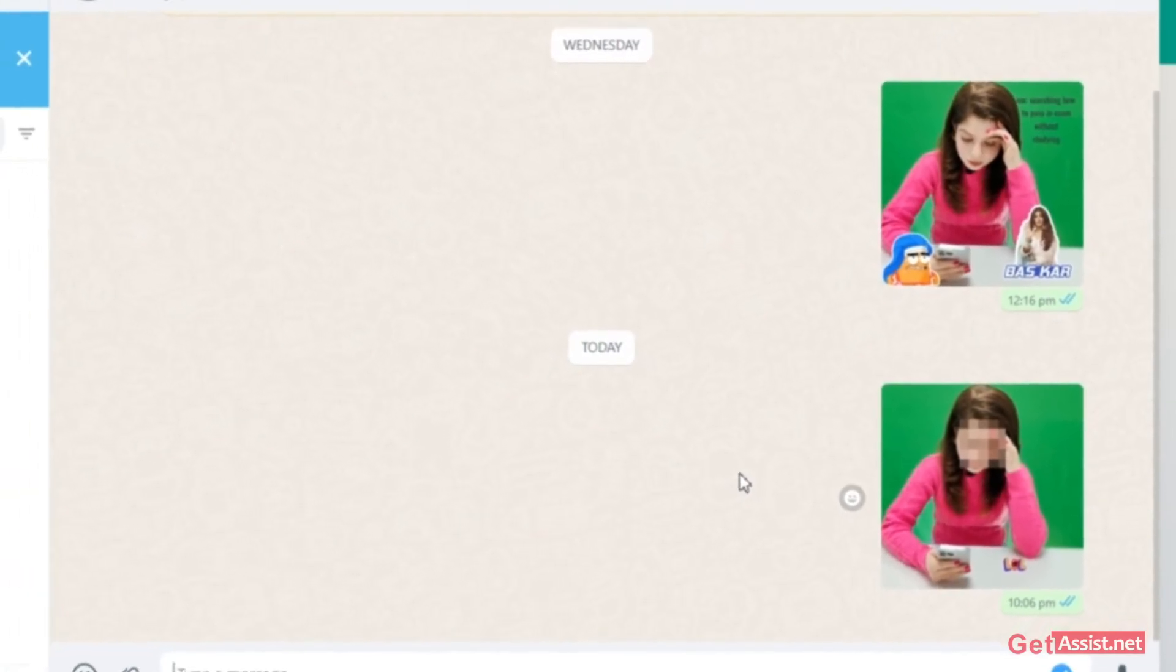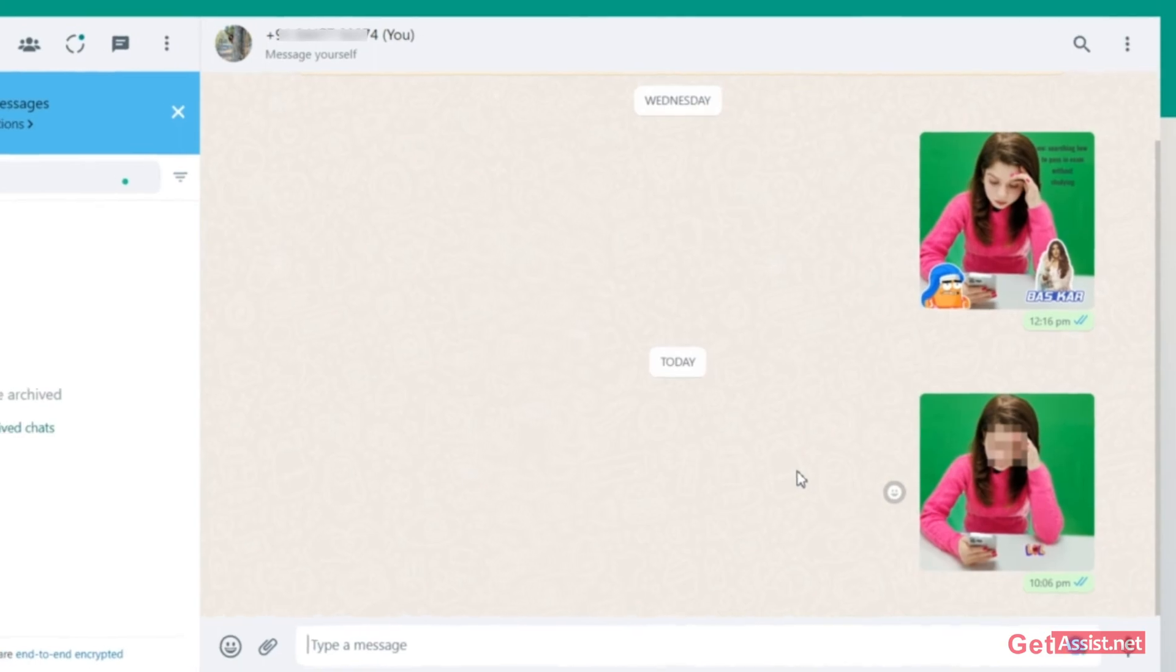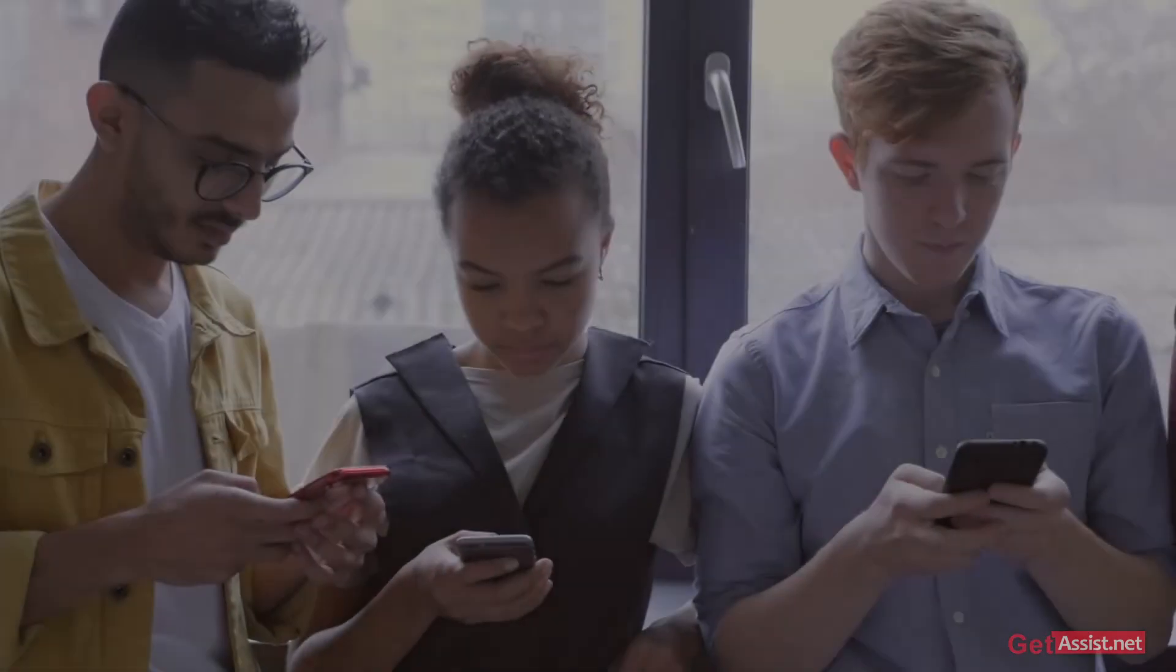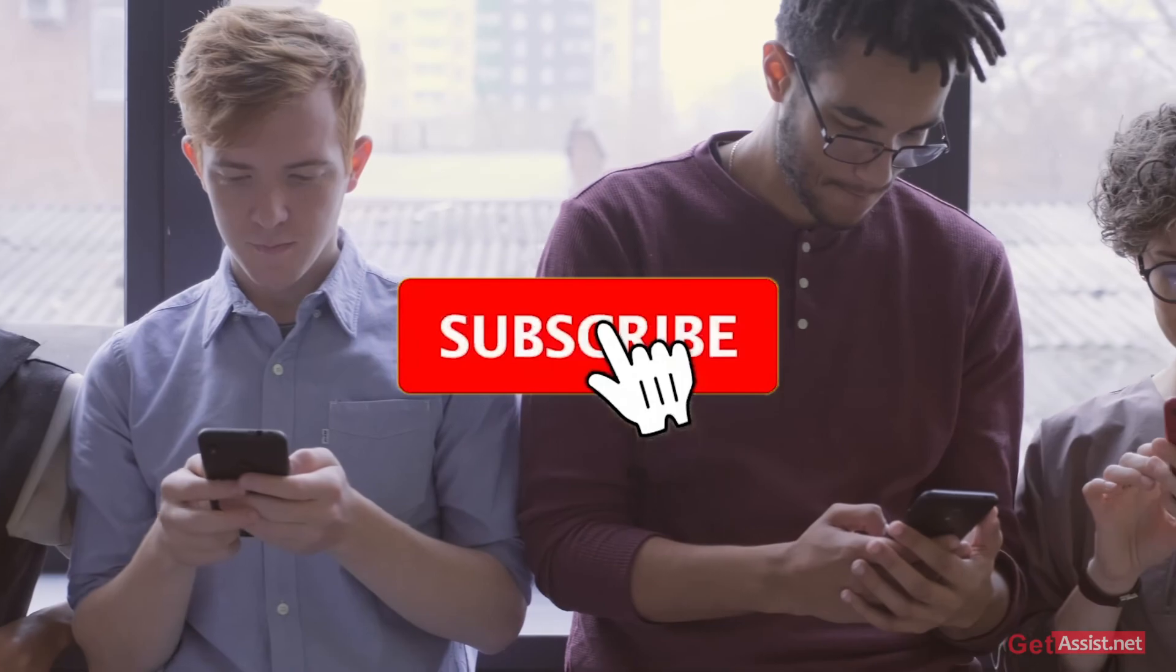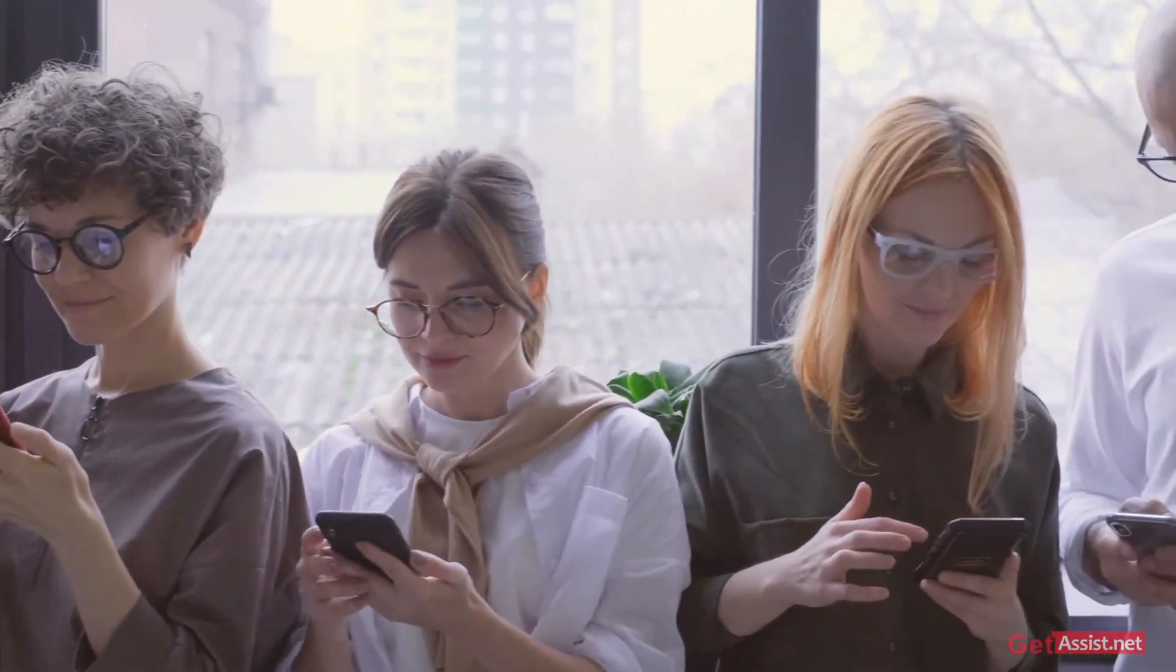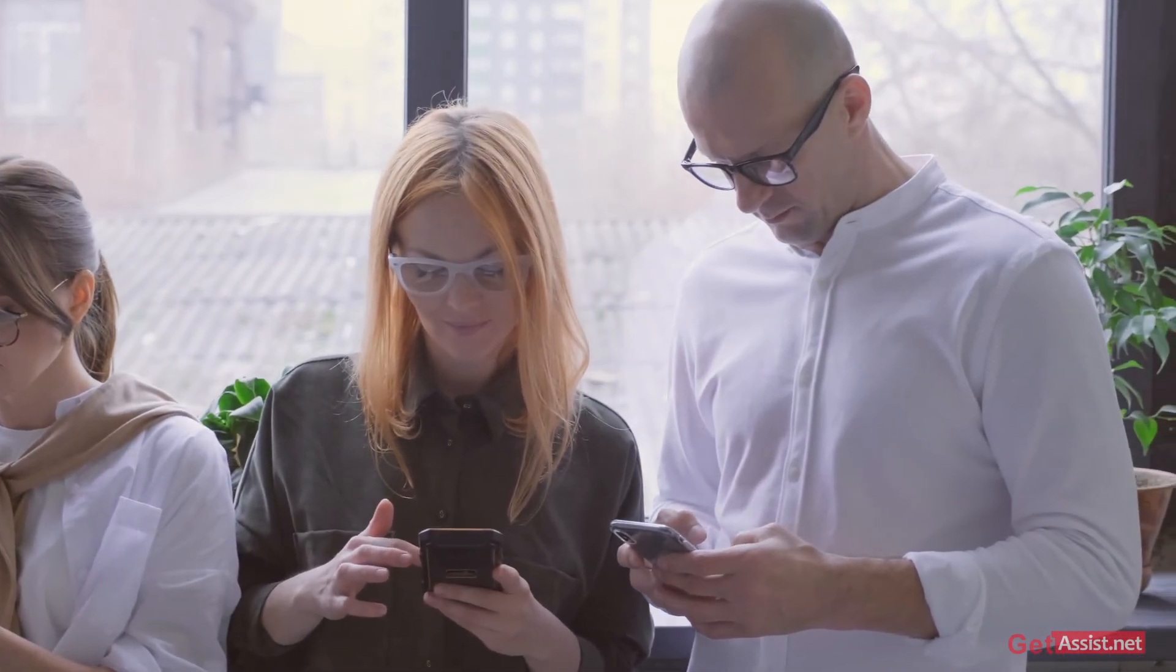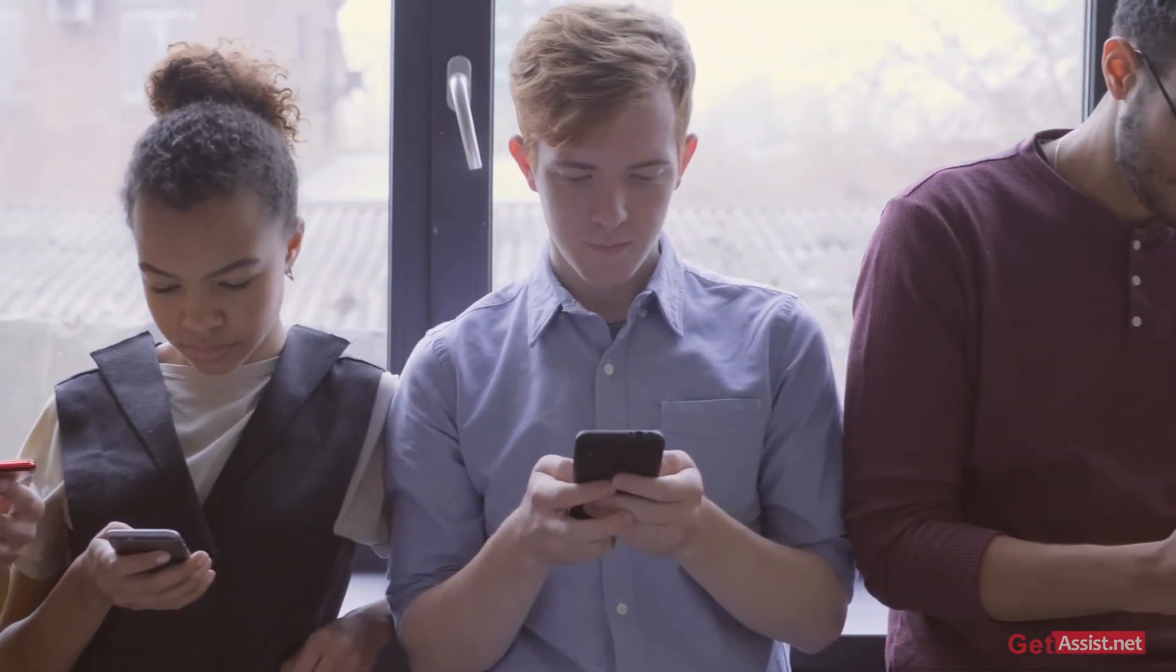That was it for today's topic. I hope you found this video helpful, and if you do, don't forget to hit the subscribe button and also press the bell icon if you are not already subscribed, as more interesting and useful videos are coming up for you. Thank you for watching.